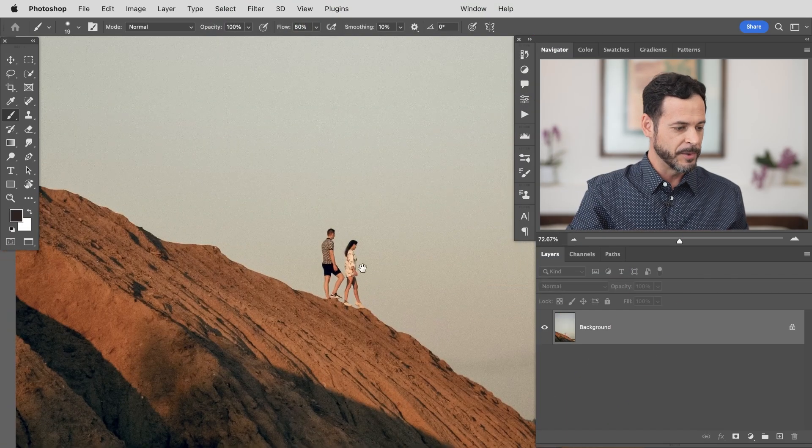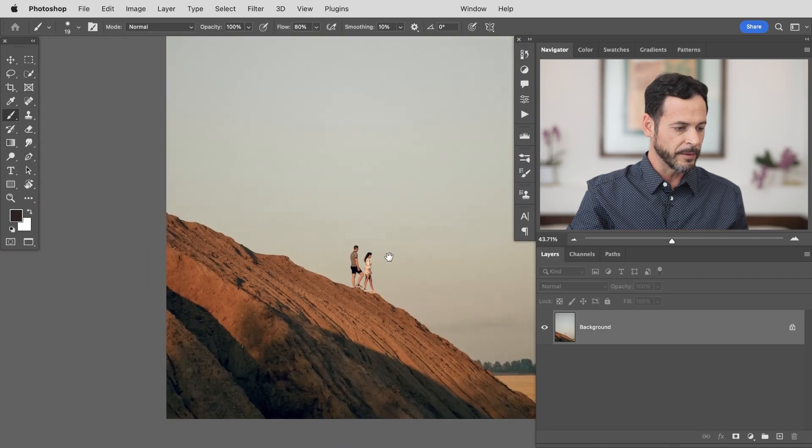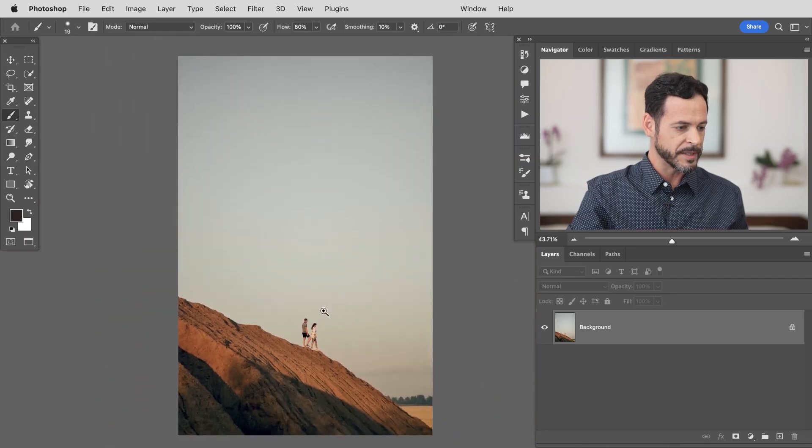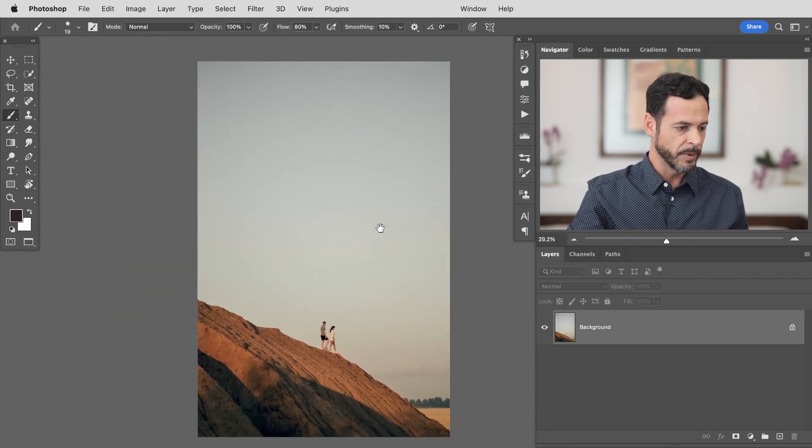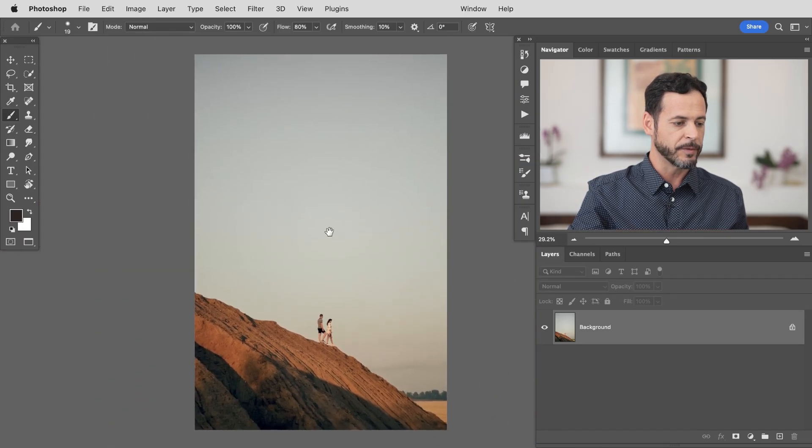So here's our sample image. You can see the couple looks great. I love this image overall but the sky is just a little bit boring. There's not much going on.